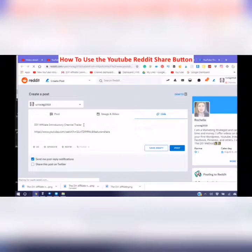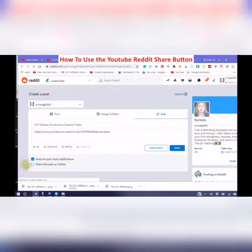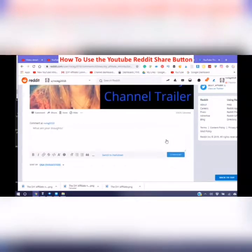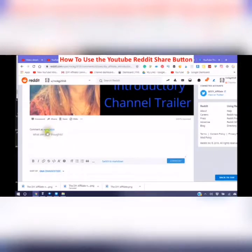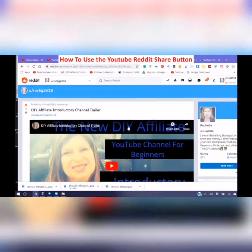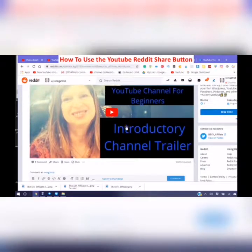You will see your title and the URL. You can also post to Twitter through Reddit, and then click post. It will then show you your post. You can leave a comment — and there is your post on Reddit using the computer.